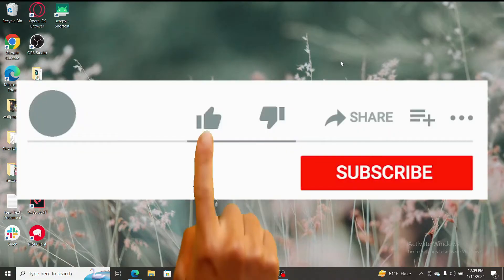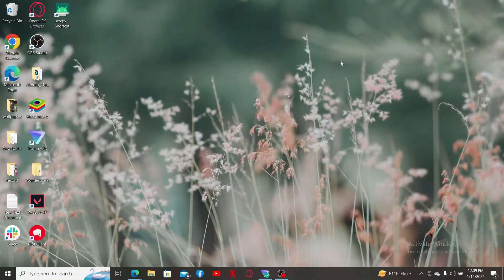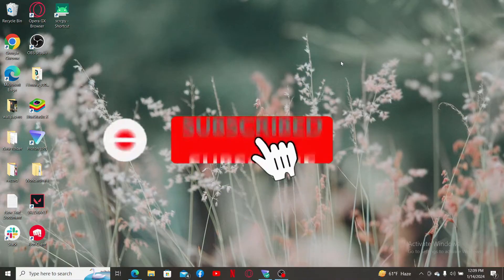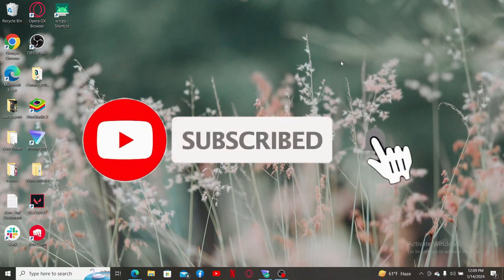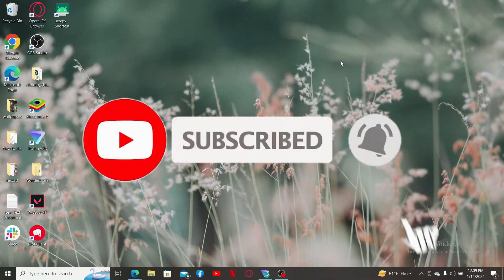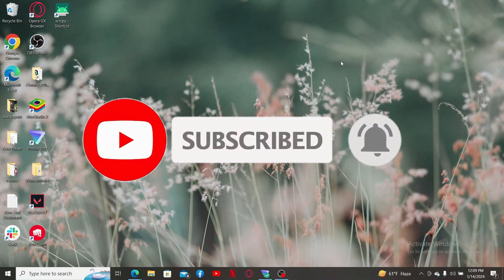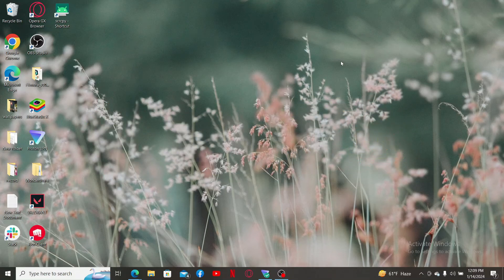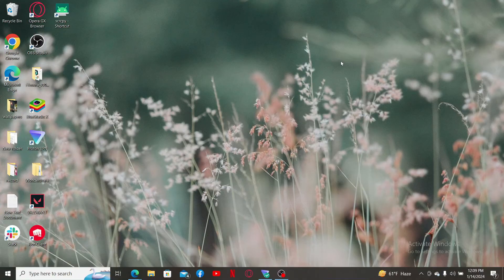Don't forget to subscribe to our channel by hitting the subscribe button. Also press on the bell icon so that you'll never miss another upcoming upload from us. I will be back again with the next video. Thank you for watching.